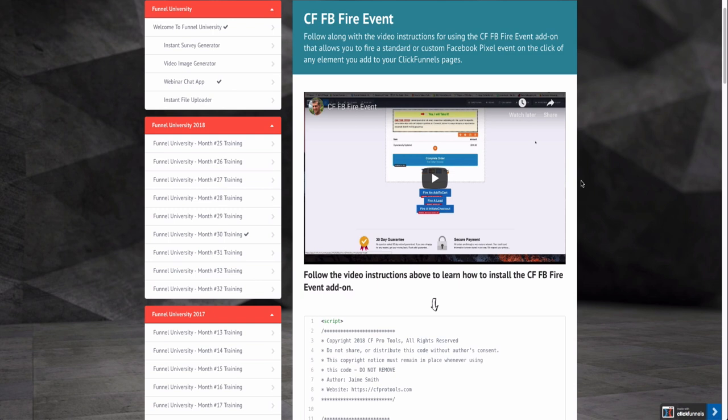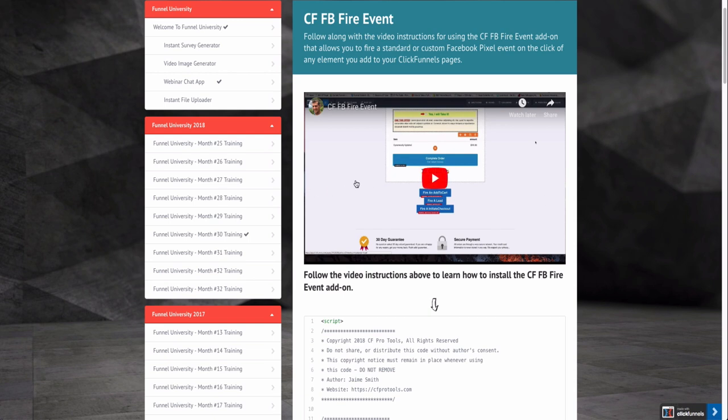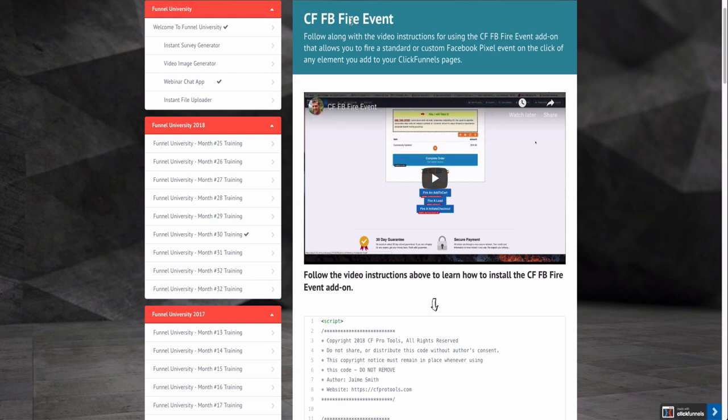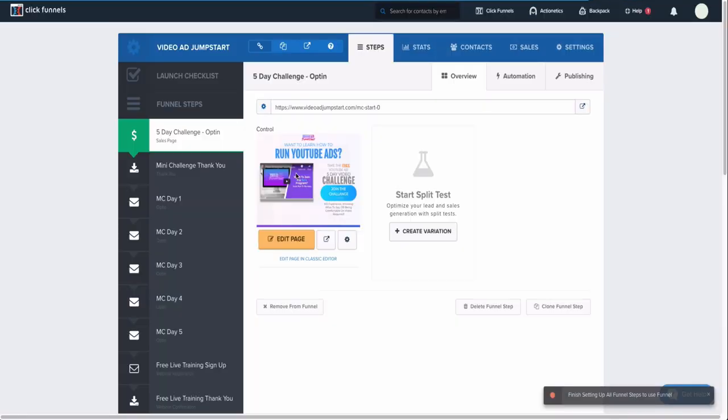I think by the third email they have an option for you to actually purchase it. So although it's not actually available for you to buy right now, if you join the waiting list and wait a couple of days, you'll get the option to purchase. CFFB Fire Event basically allows you to track what people are doing based on the buttons that they click. Let me show you how it works.